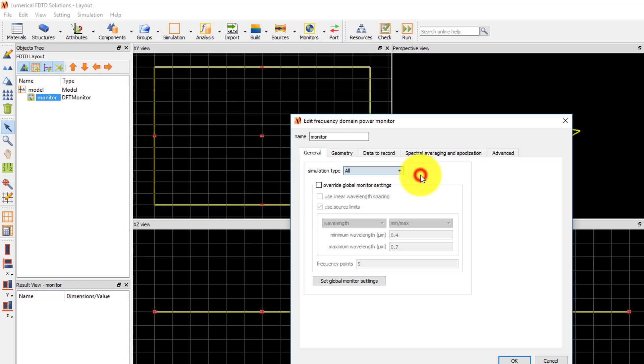By default, this is set to All, so the monitor will always record data regardless of the simulation region geometry.